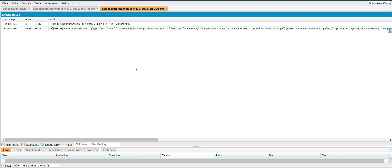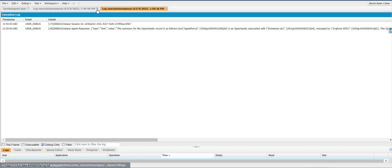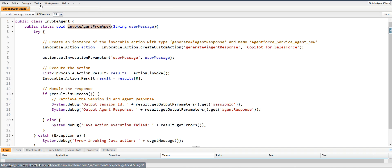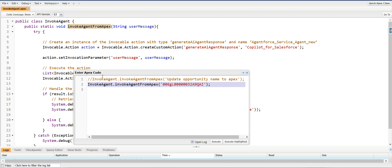It didn't update — it just provided a summary because it started a new session. When we executed the first prompt it started a new session, and when we gave the ID it started yet another new session. We need to maintain that session. So whenever I execute the first prompt saying 'update opportunity name to Apex', the agent responds asking for the record ID, and we need to maintain that session ID so the agent conversation continues.